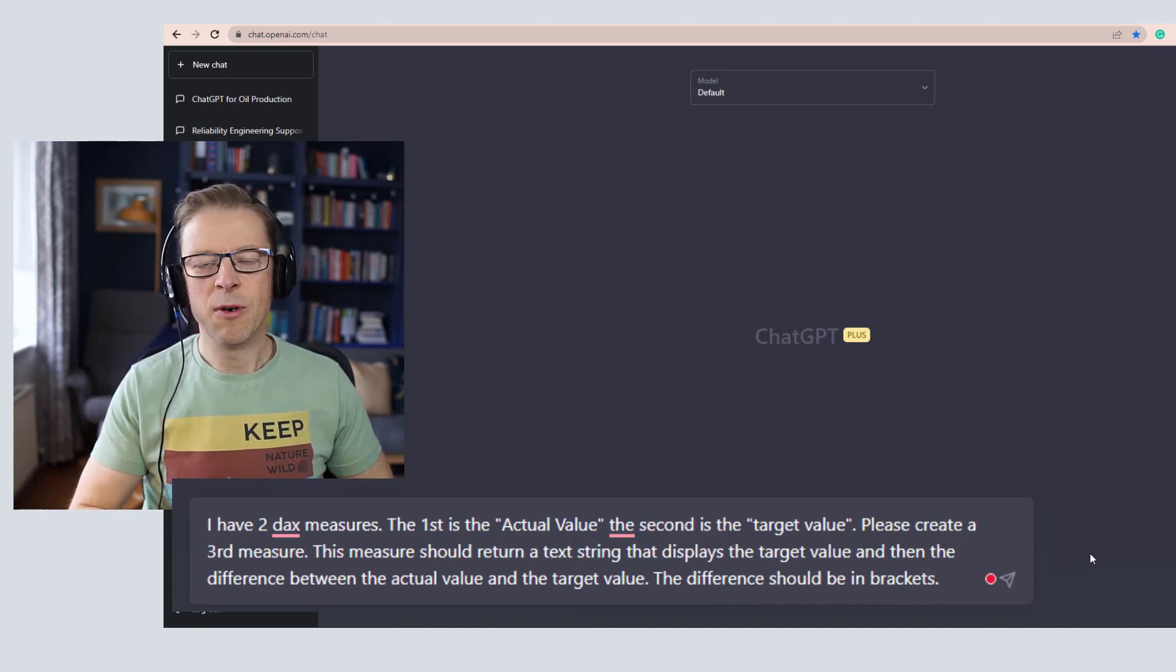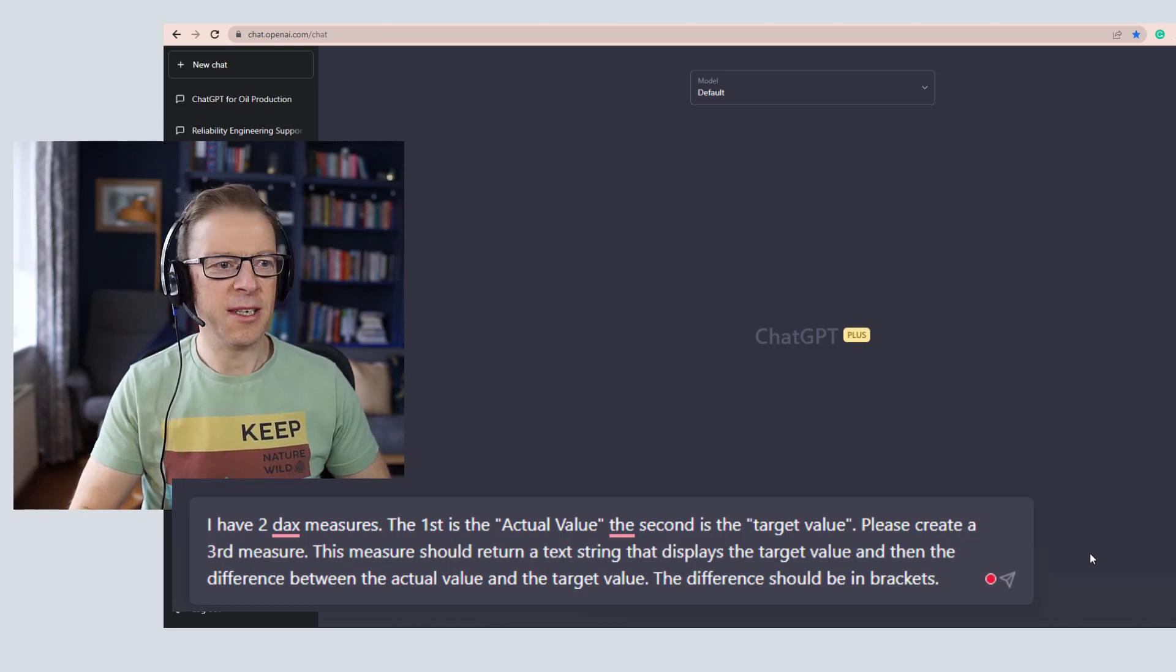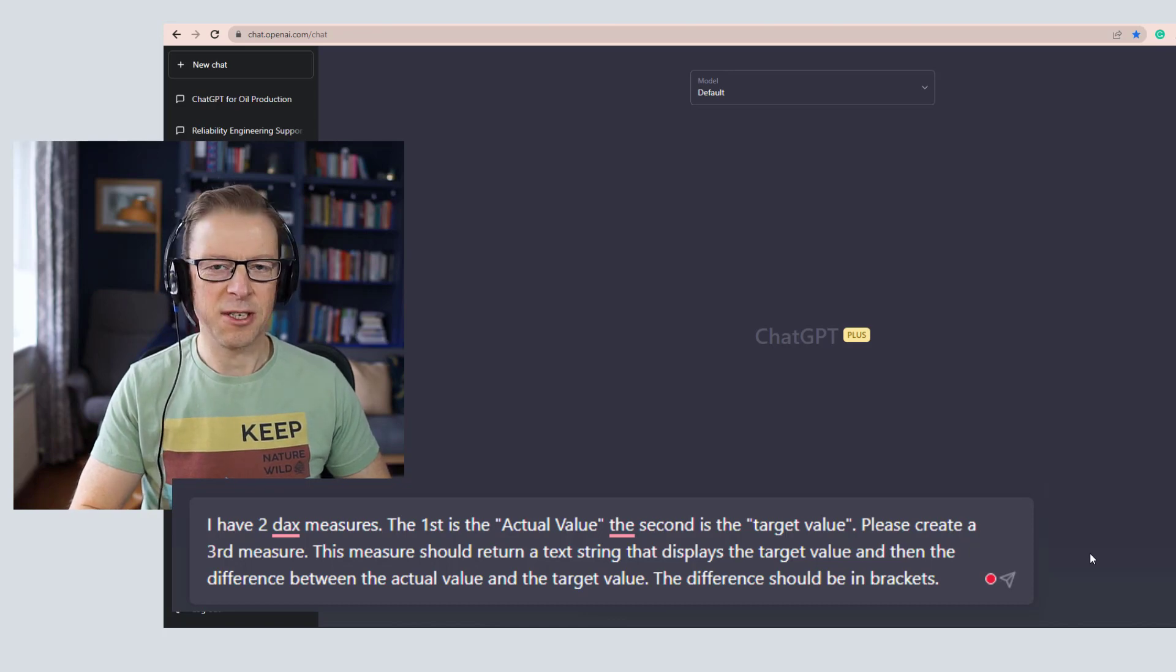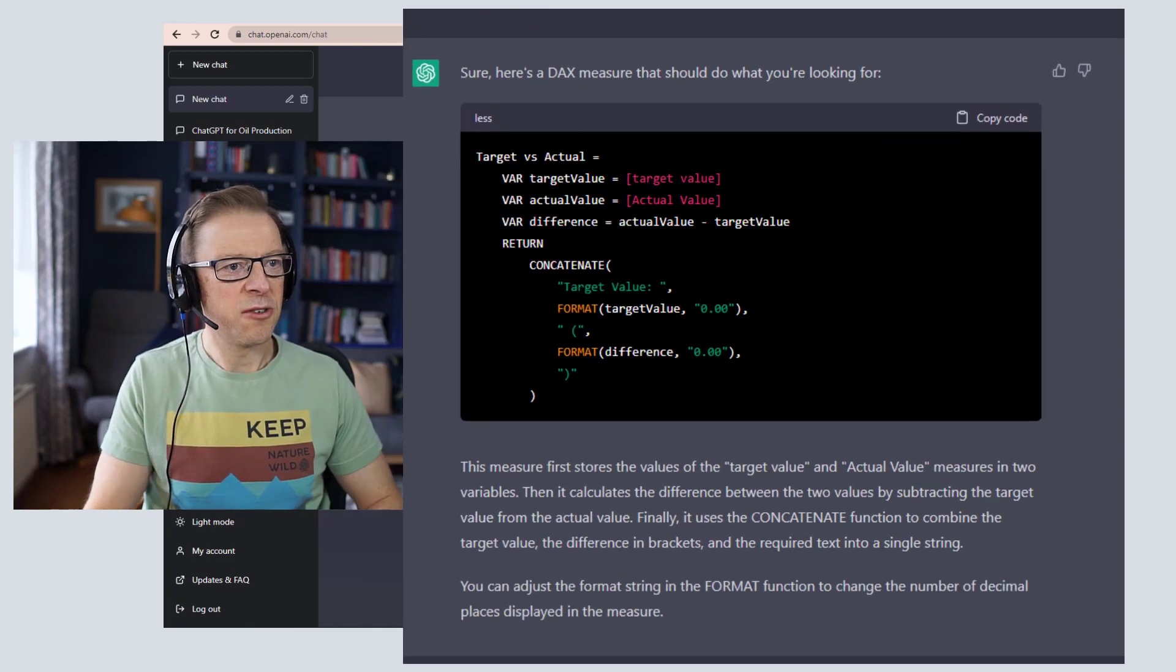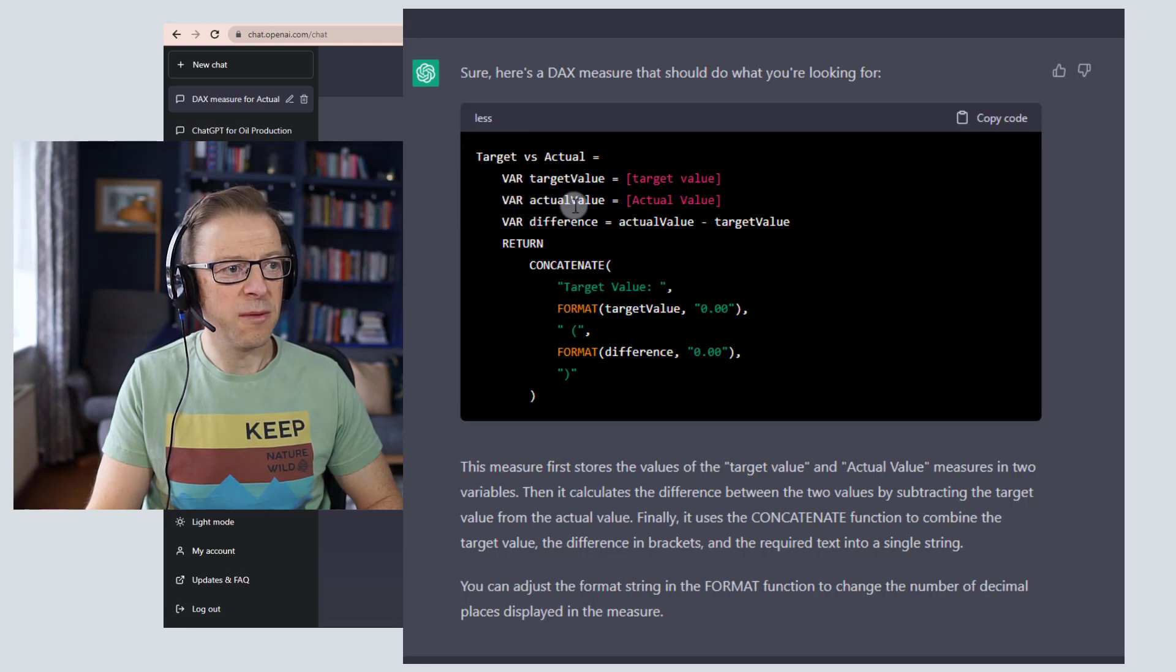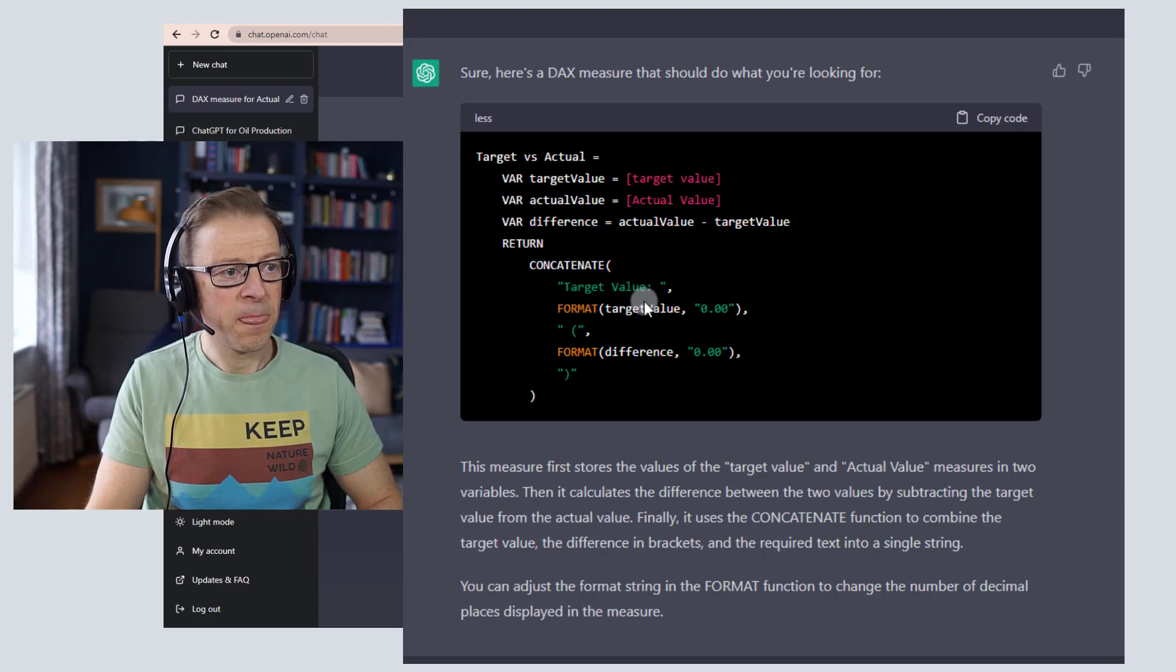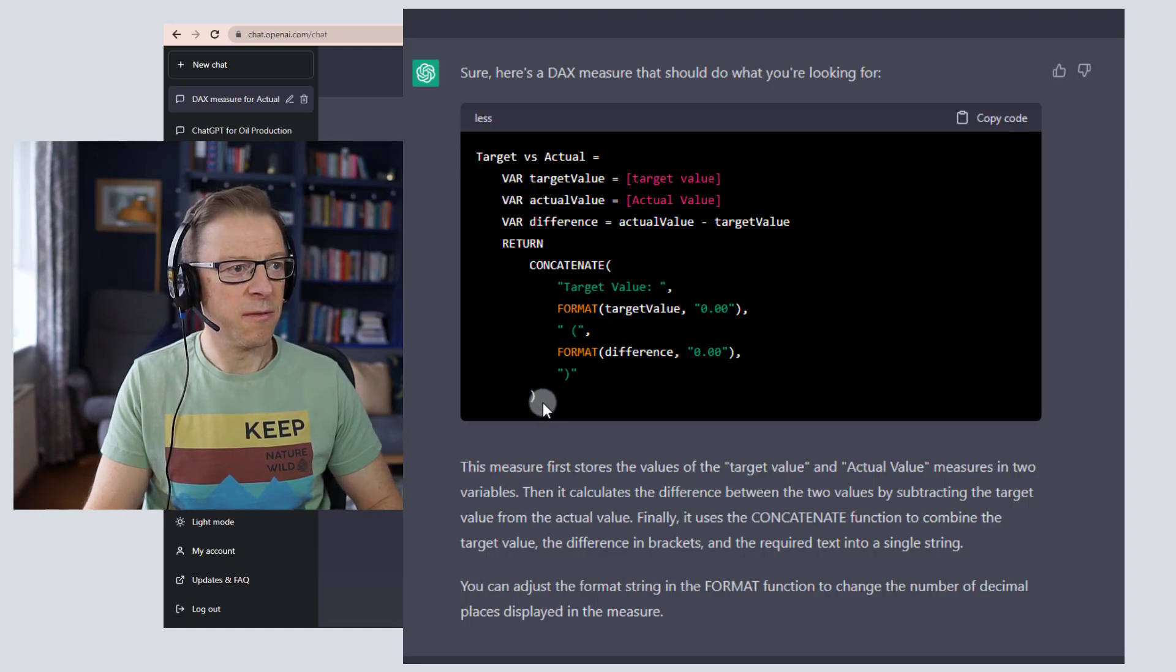Now one of the things I have understood through working with ChatGPT is that you do need to use it as a tool and understand how to actually write these prompts. Let's see what this comes back with. Okay, so it's created this code here: target versus actual, and then we've got variables for the target value, variables for the actual value, and then the difference, and it's concatenated those together. Great, that's exactly what we're looking for.